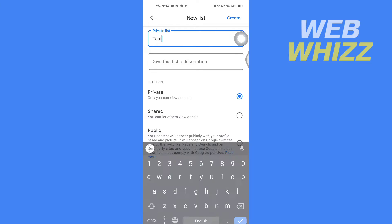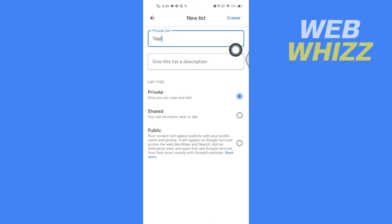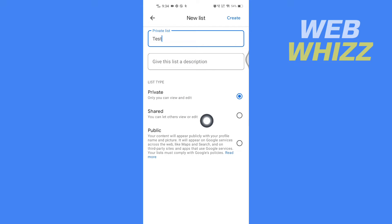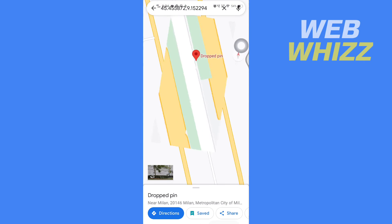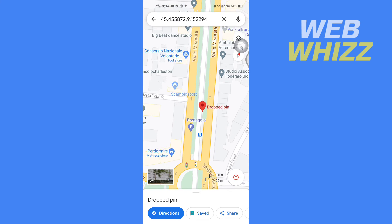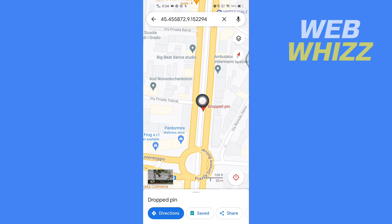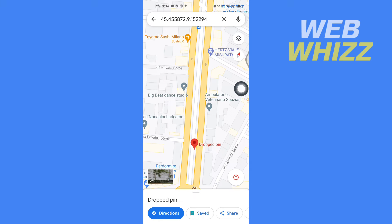After you have created a new list, you can write the name, give a description, make it private or share it public. After you have done creating the new list, you can tap on Create in the top right corner.